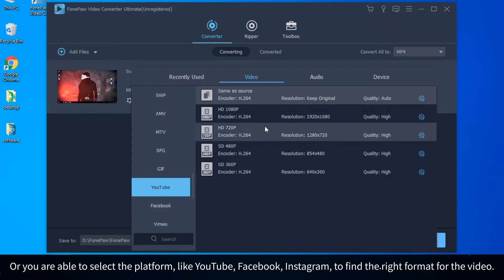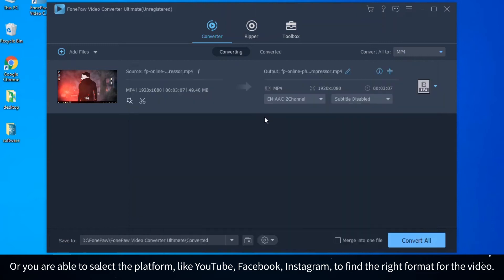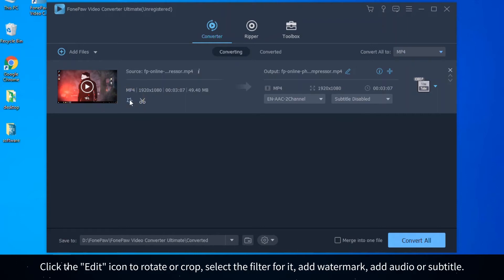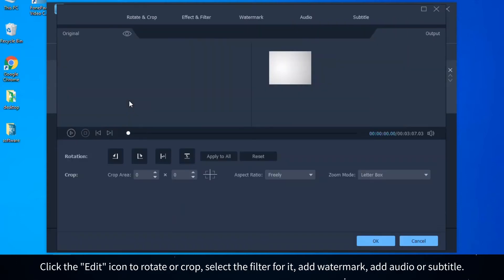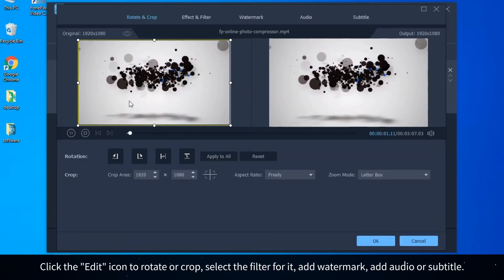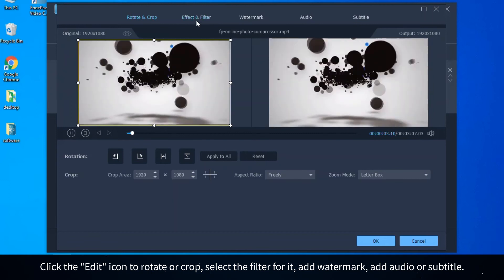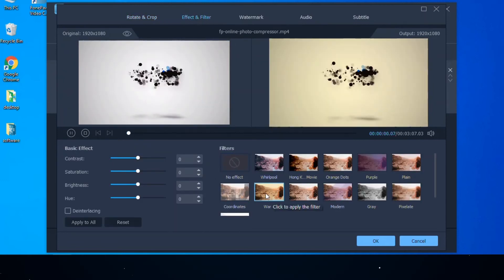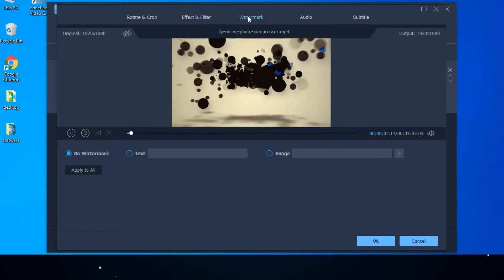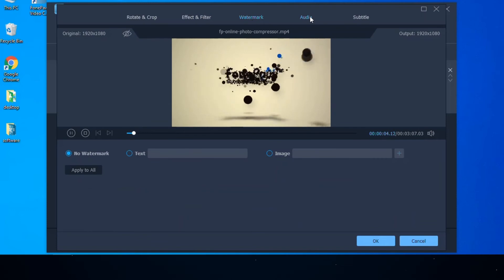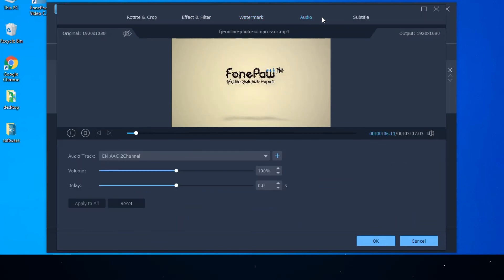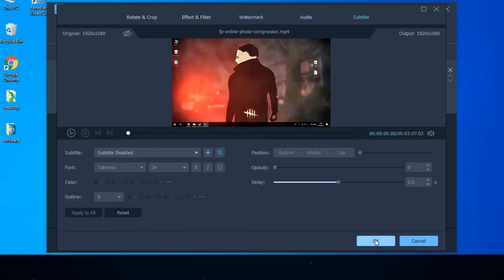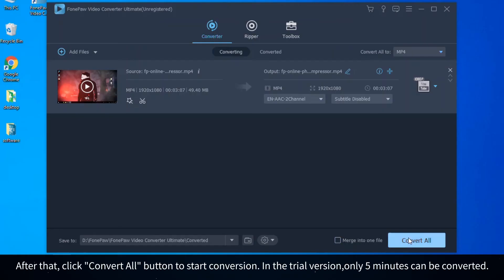Optionally you can edit the video as you like. Click the Edit icon to rotate or crop, select the filter for it, add watermark, add audio or subtitle. After that, click Convert All button to start conversion. In the trial version only five minutes can be converted.